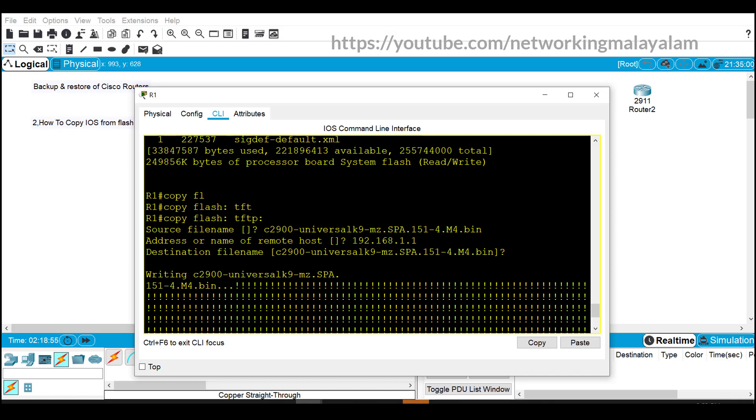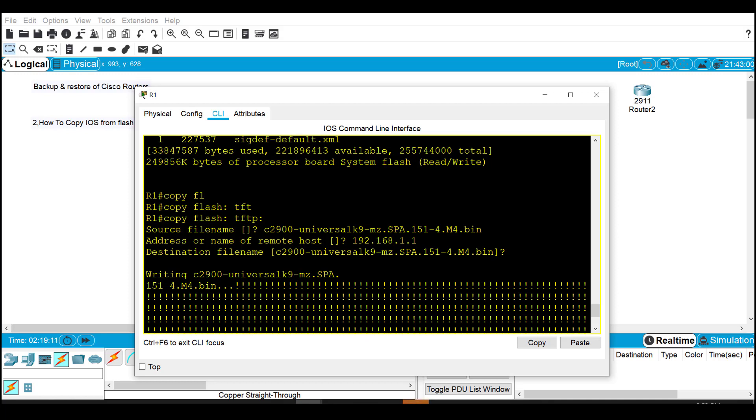Instead of flash, we need to enter 'copy tftp flash'. We need to enter the source file name that's shown in the TFTP server, enter the TFTP server IP address, and if needed we can change the file name. Otherwise just click enter.